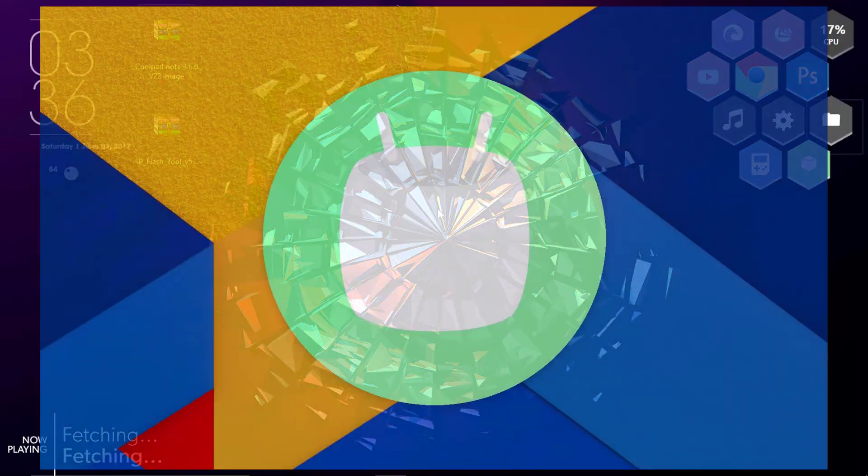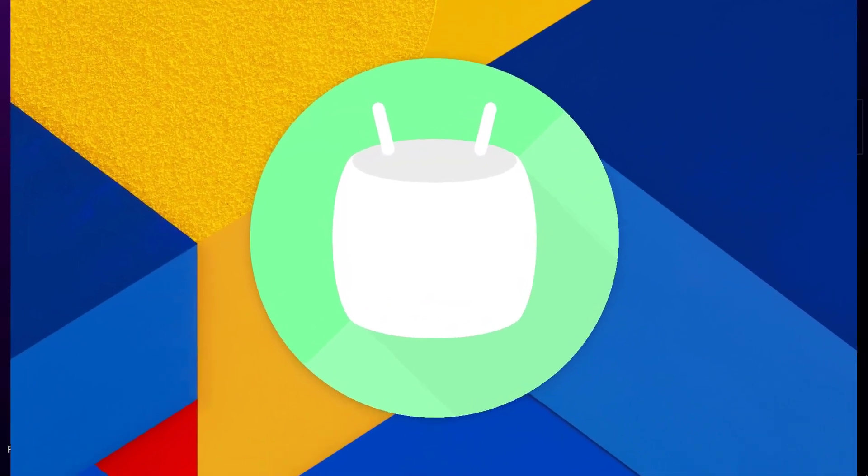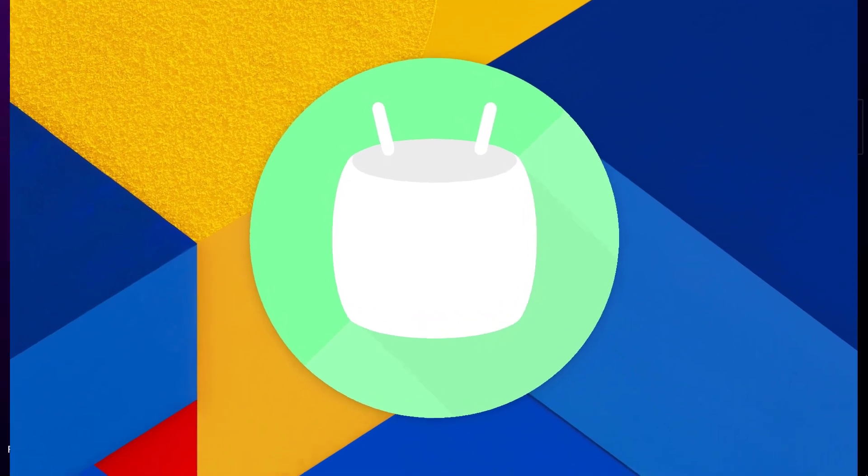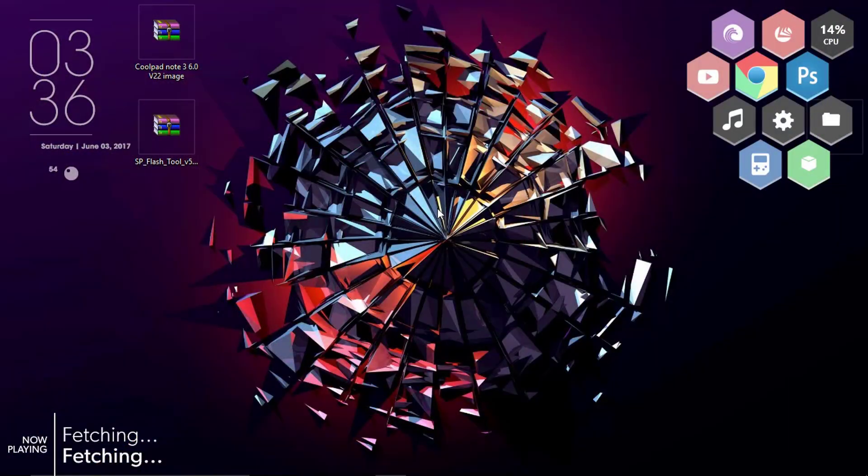In today's video, let us learn how we can update that to Marshmallow. Hey guys, this is Hemantraj and you are watching Tech2Tricks, so without any further ado, let's get started.